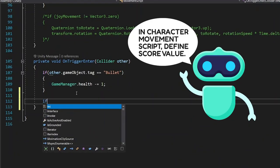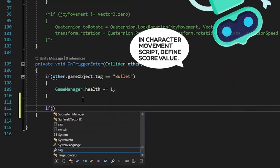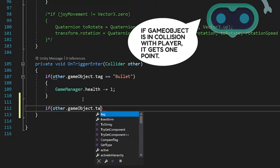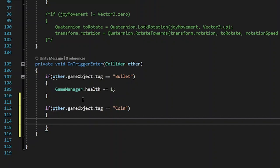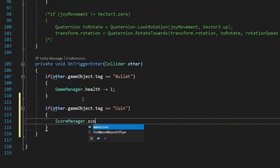In character movement, you should define a new score value. If other GameObject tag is equal to coin, that's the new tag that I will define later.